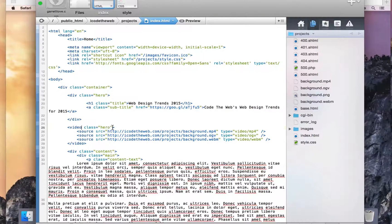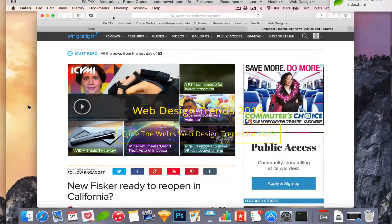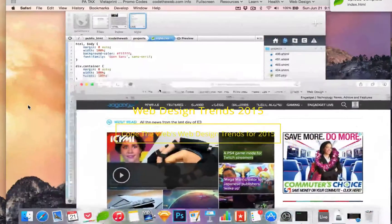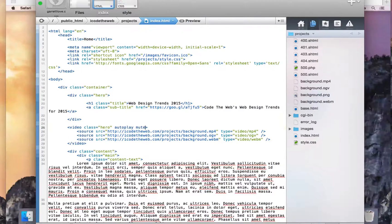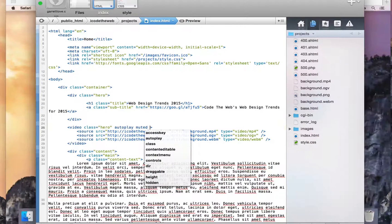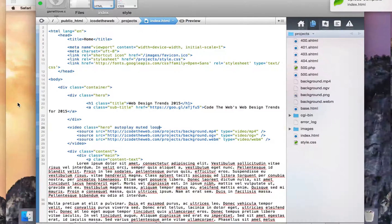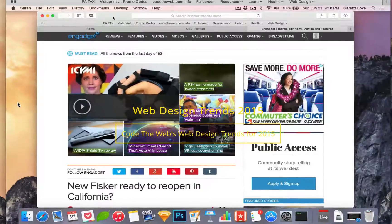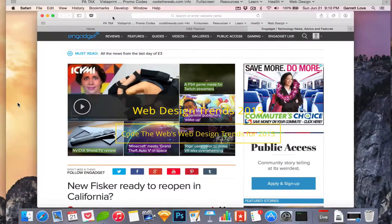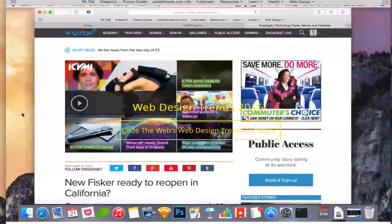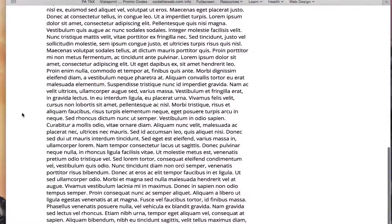Now the only thing left is to make the video play. We go back to the HTML video tag and add the autoplay attribute - and it will autoplay. Once it's done it won't loop by default, so we add 'muted' so there's no sound and 'loop' so it keeps playing over and over again. So we have autoplay, muted, and loop.